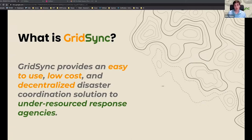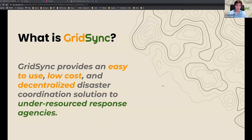While there are other coordination solutions out there, they're expensive, complicated, and require a build-out to work effectively. GridSync provides an easy-to-use, low-cost, and decentralized disaster coordination solution specifically for under-resourced responders.